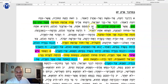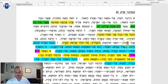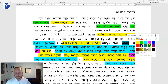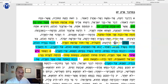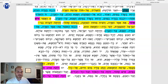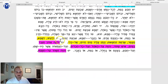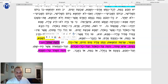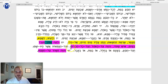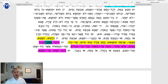The Ezov appears twice in the Parsha by Midbar about the Parah Adumah. The first one is where you throw it into the burning thing. But then once you have the water, it says you take an Ezov, you dip it in water, and you use the Ezov for the sprinkling of the Parah Adumah.